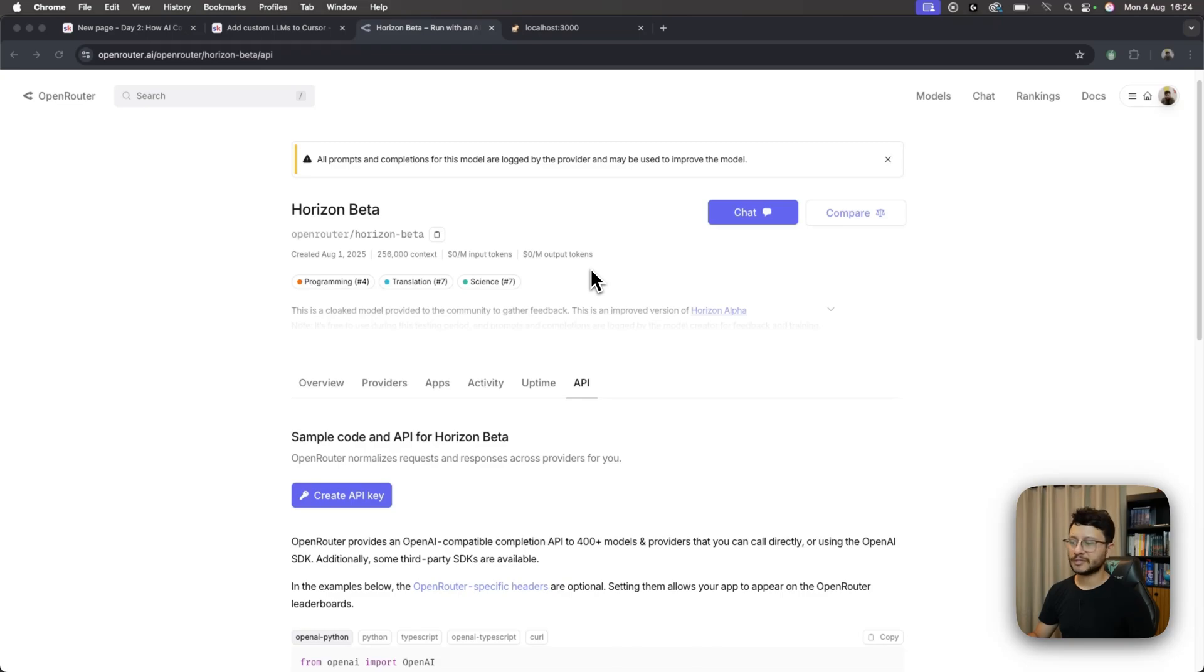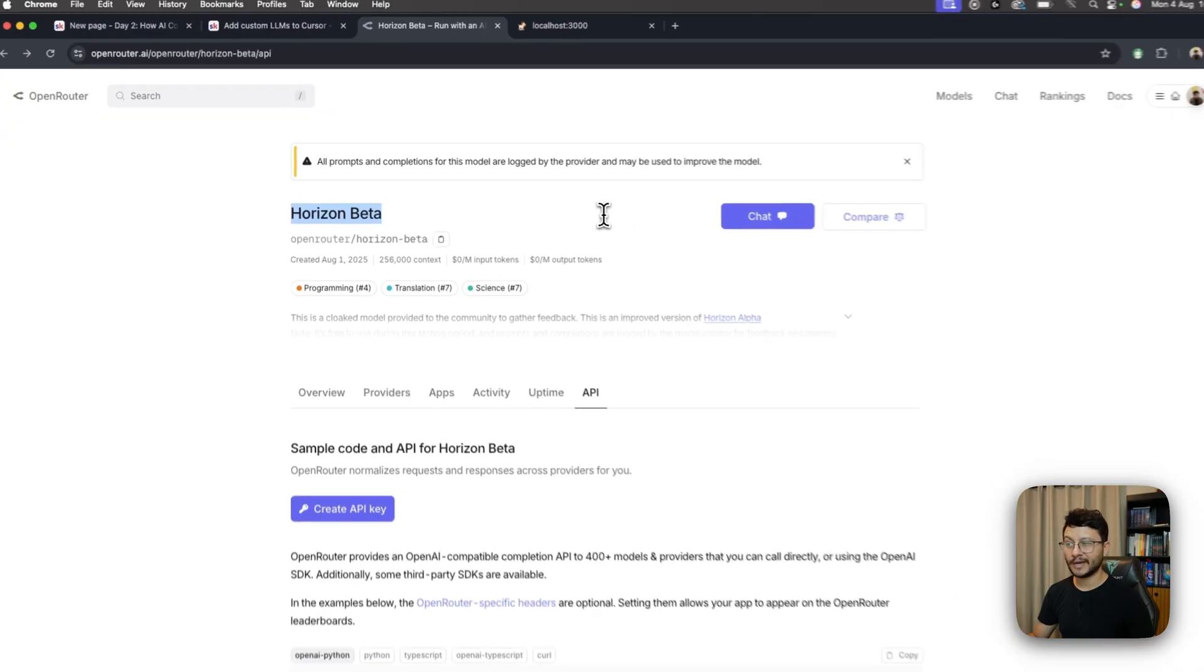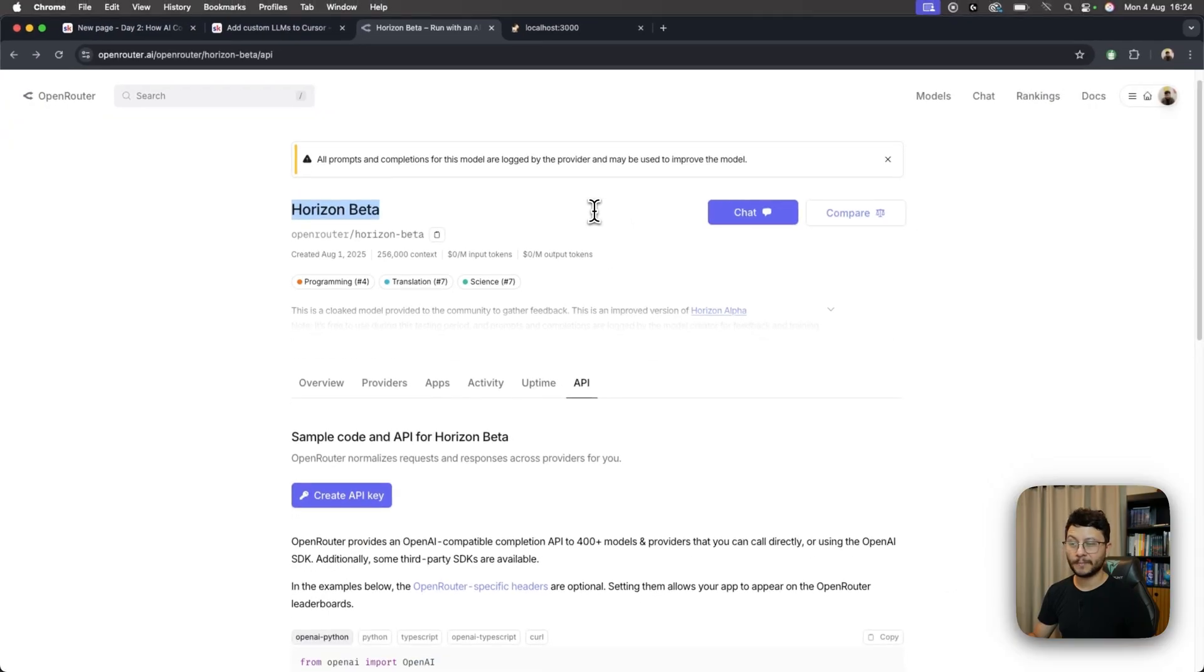So yeah, a bunch of new LLMs have been launched lately. One of them is the Horizon Beta. It has been said that Horizon Beta has been performing better than Claude Sonnet 4, and that's what I want to test in this video.